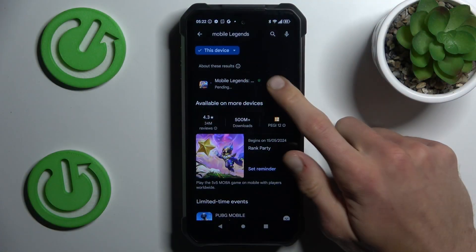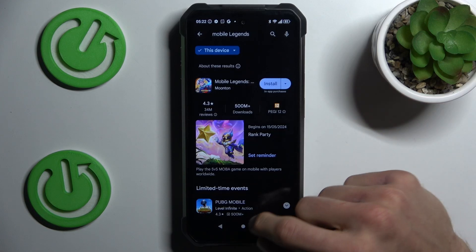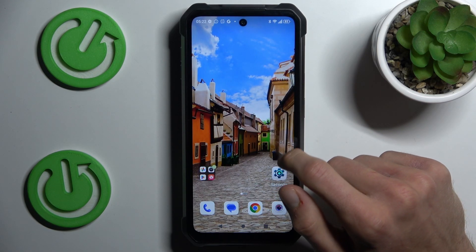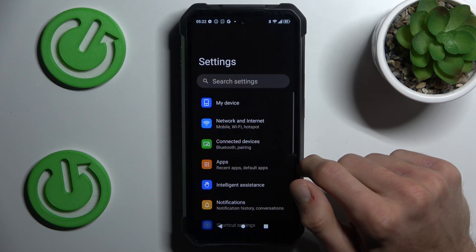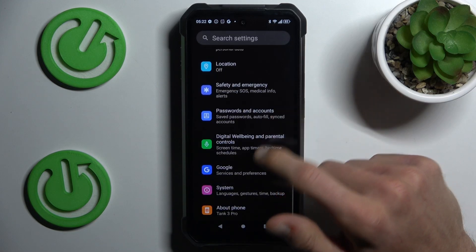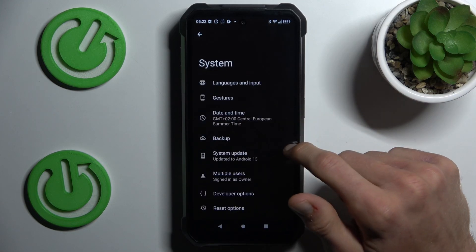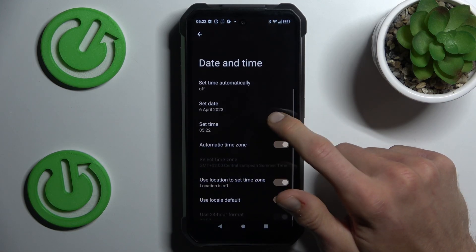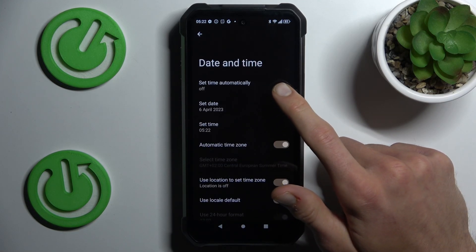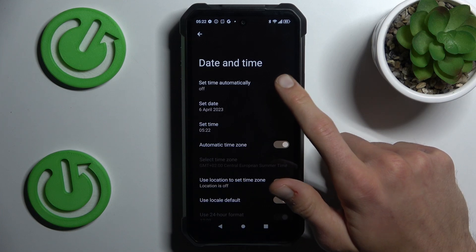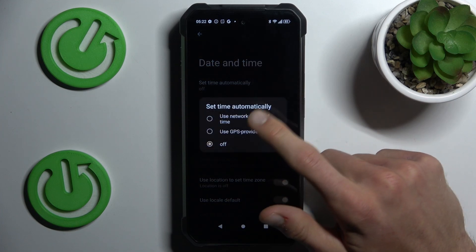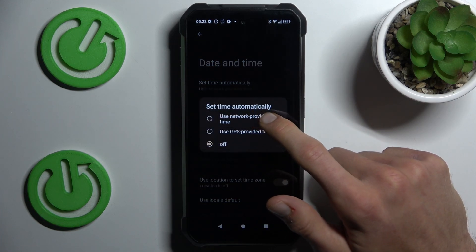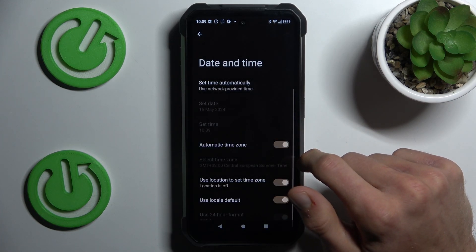To fix it, cancel the install and go back to the main menu of your smartphone where we must open the Settings option. Now scroll down to the System section and in it, Date and Time. As you can see, 'Set time automatically' is off. To fix the problem we need to change it from off to 'Use network-provided time'.